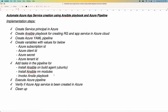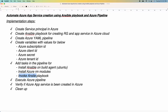Once we create the pipeline, we are going to add a task for installing Ansible on the build agent. We are going to use Ubuntu as a build agent, so the agent needs to have Ansible installed. We will also install Azure Ansible modules as well. And then finally, we need to invoke our Ansible Playbook — using the pipeline, we are going to call and execute our playbook.